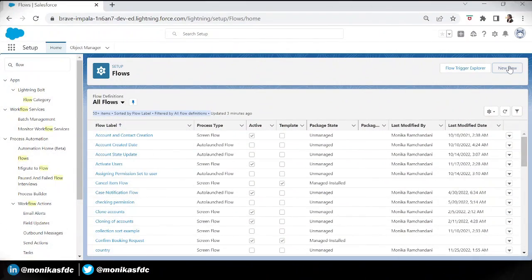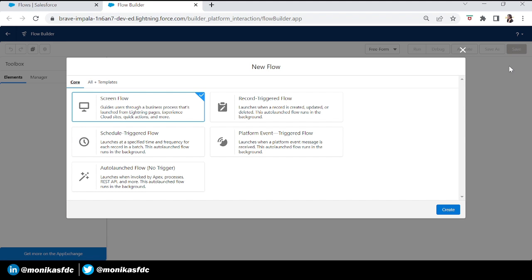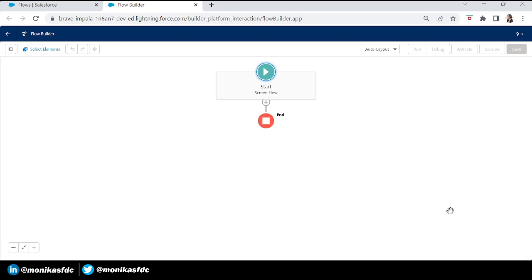Let's dive straight into the video. In today's example, our client wants to show two lists of account records — one with the billing country India and second with the billing country France. We will learn what happens without collection filter and how we can achieve this with collection filter.